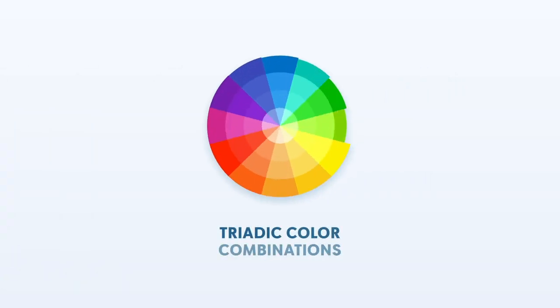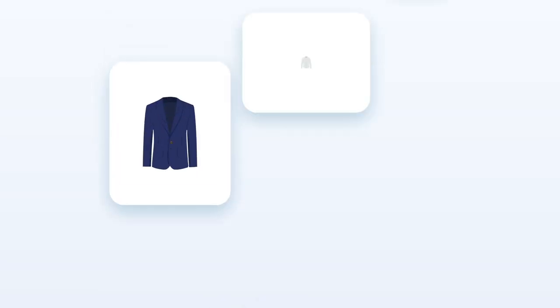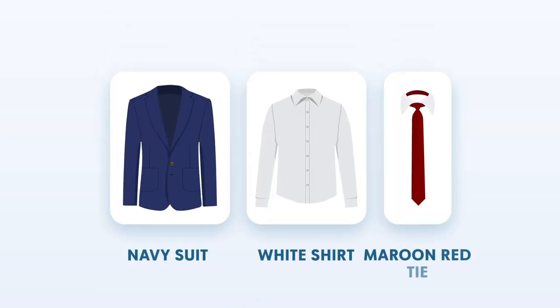Third are triad colors that are evenly spaced on the color wheel. Maroon red and olive green are the matching triad colors for navy.